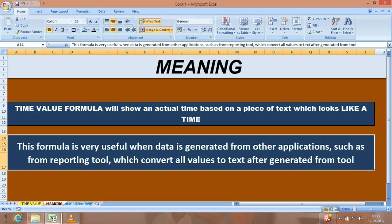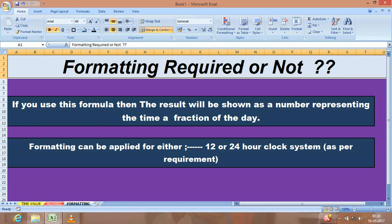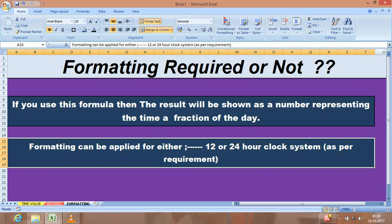As far as formatting is concerned, you will get the data as per your requirement. After using the time value formula, you will get the same in 12 hours format or 24 hours format as per your requirement.